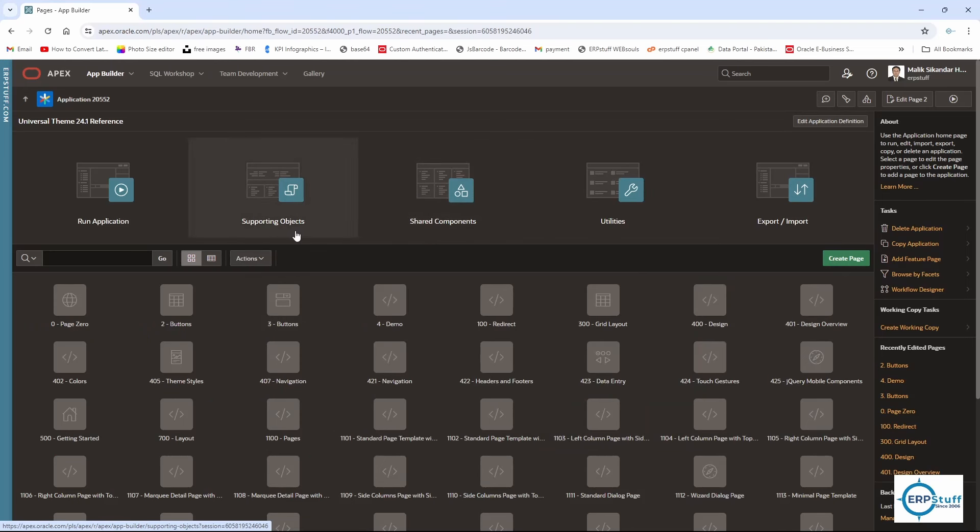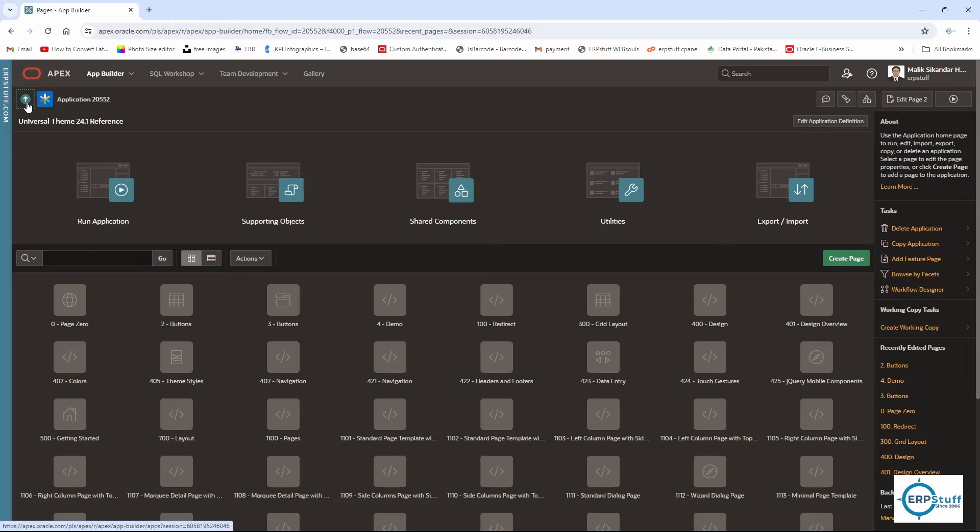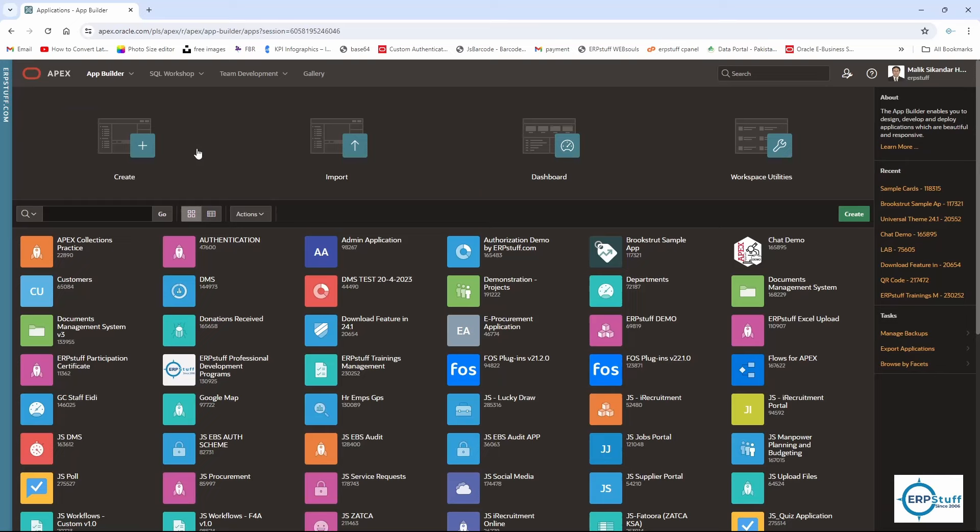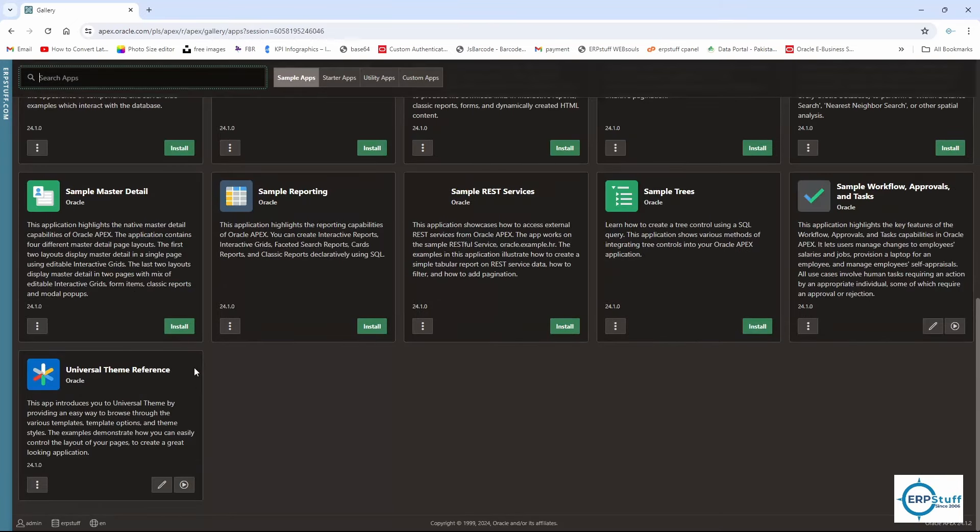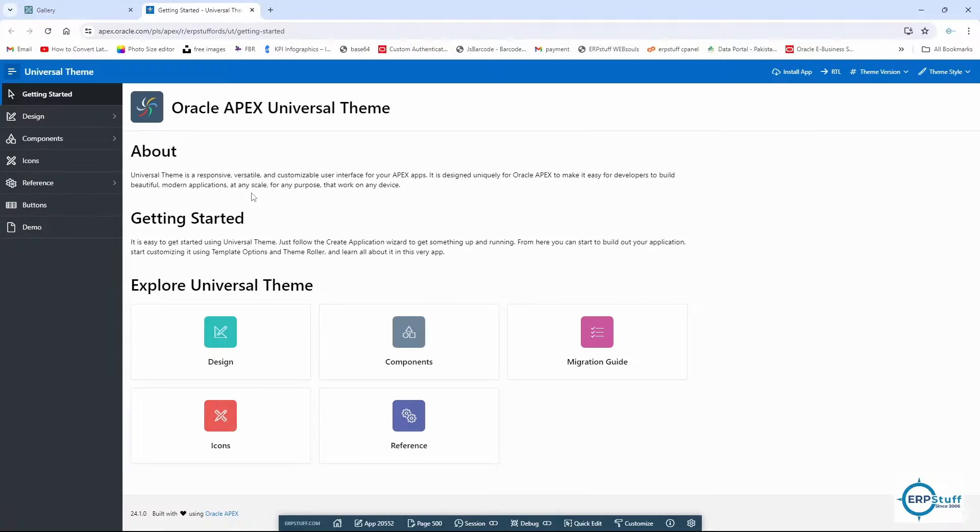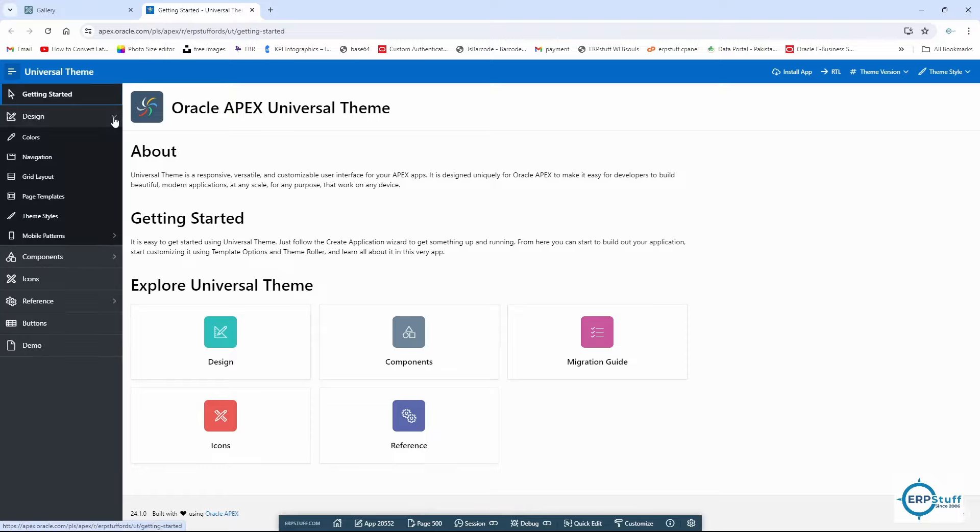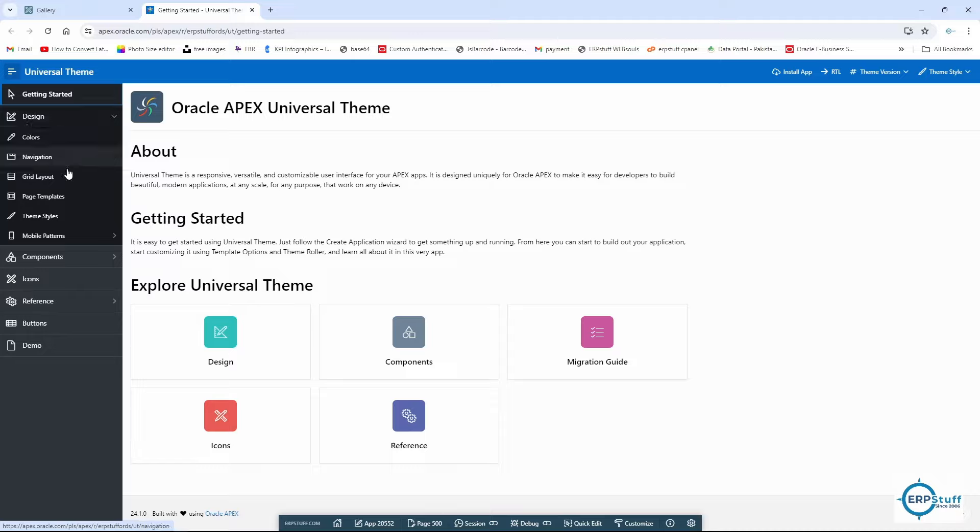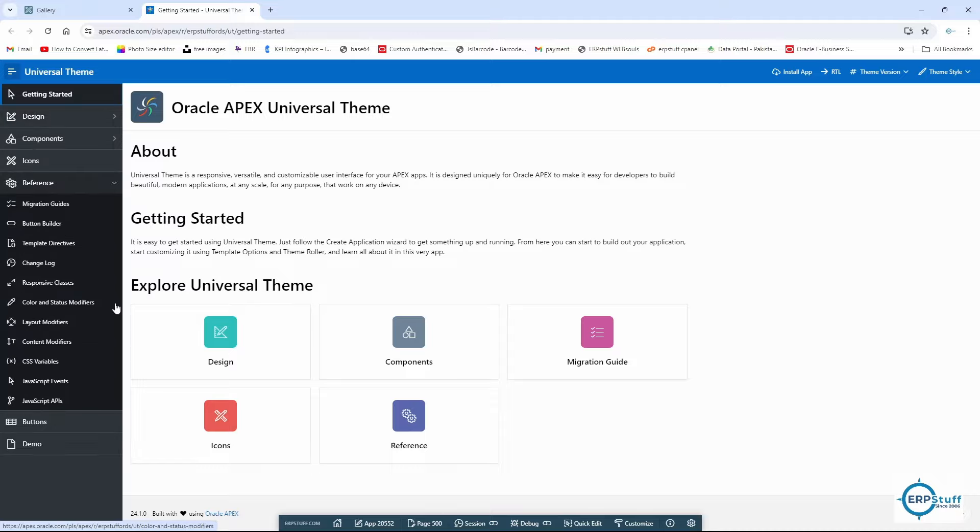I have logged in to my apex.oracle.com account and I have installed this application which is related to the Universal Theme. You can find it in the gallery or you can Google as well because there is an online version. It has all the details, the way you can improve your look and feel using CSS classes. If you see here you have the design site where you can get some details, then you have the reference.